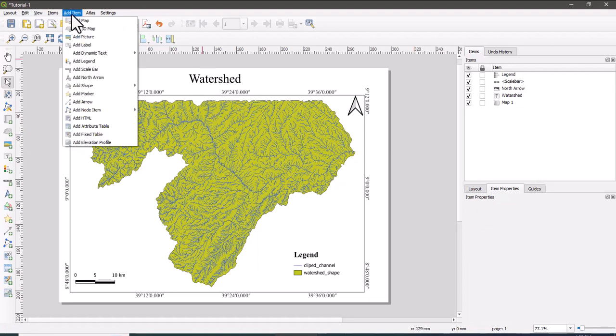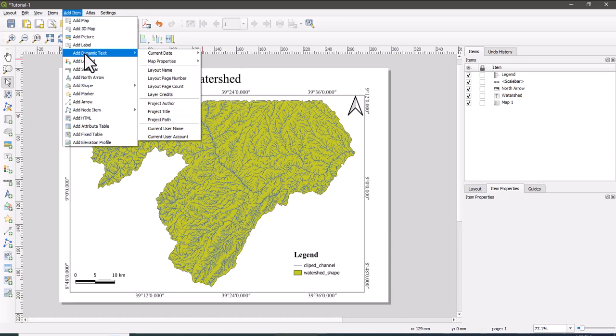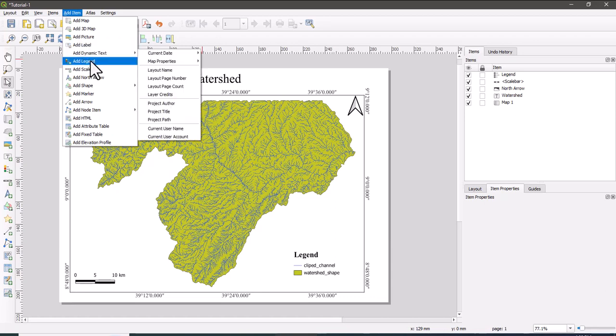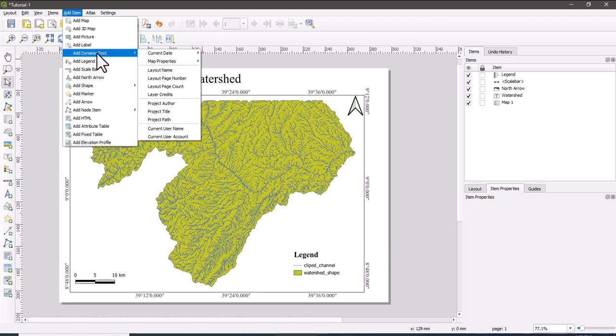Now we have already added the main elements required in the map layout. So the next step will be exporting this map from the QGIS scene. It may be as a PDF or it may be as image file. You can export the map as PDF or as JPEG. So to do this, go to the layout option.